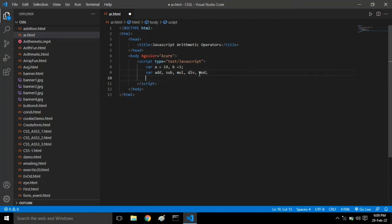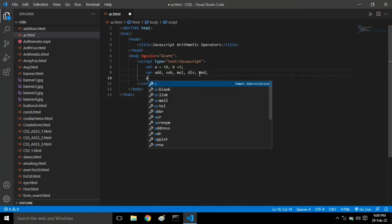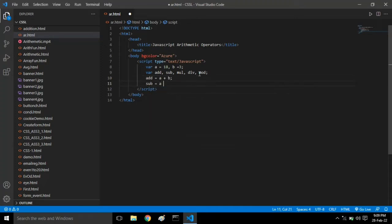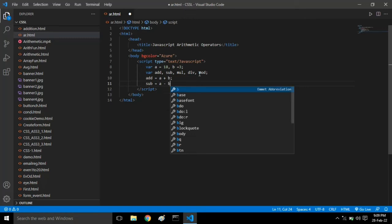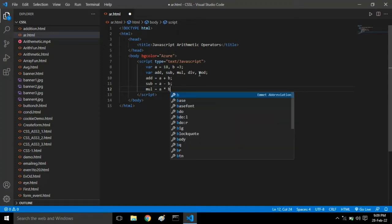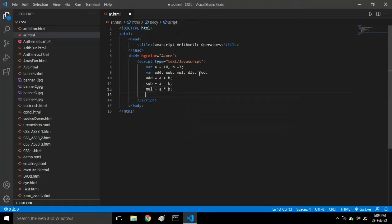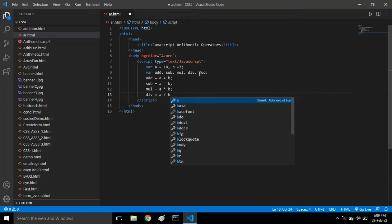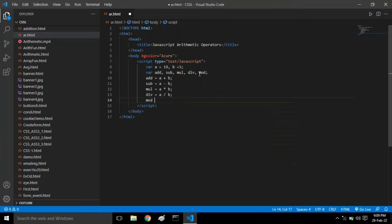Now we have to give the formula because the computer doesn't know what to perform. I'm writing: add equals a plus b semicolon, sub equals a minus b semicolon, mul equals a asterisk b (don't give the x), div equals a forward slash b, and modulus with the percent symbol.